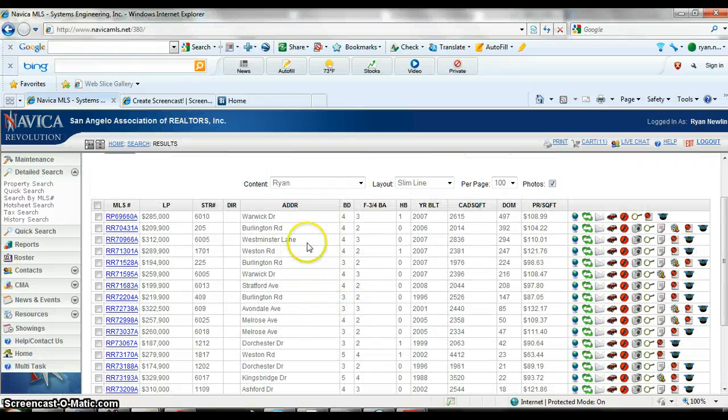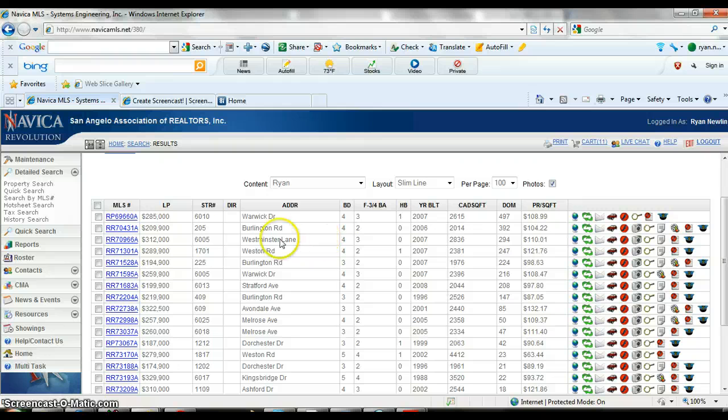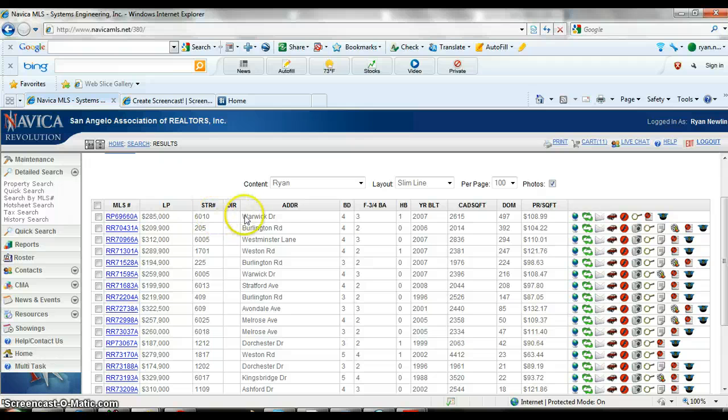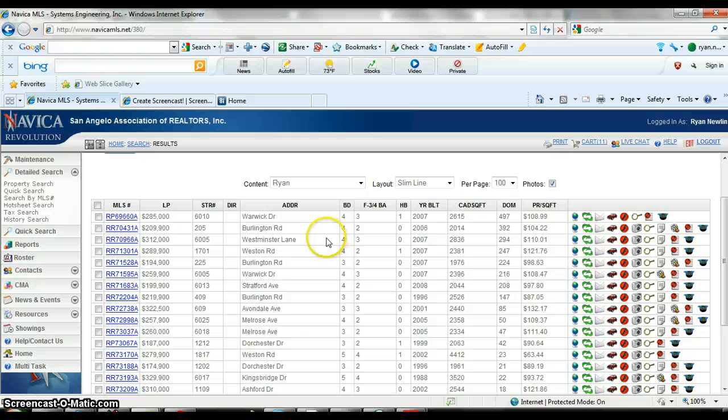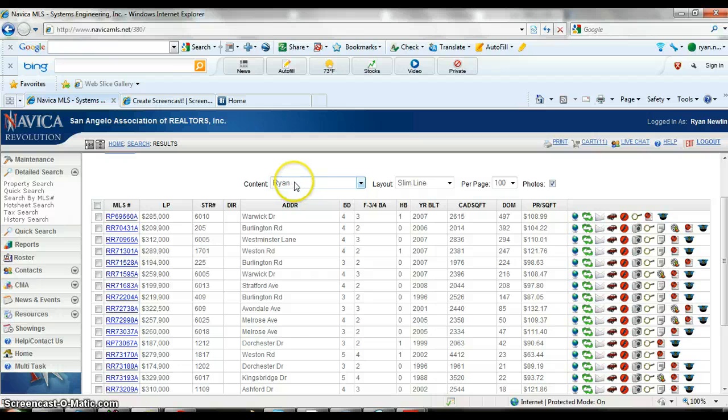So there's all the properties in the bluffs that we just brought up. As you can see in the content right here, I've got the list price, the street number, street name, bedrooms, beds and baths, year built, square footage, days on market, price per square foot. Those are the categories that I like to have. If I wanted to print this list and take it with me, in this little box right here, content, it says Ryan. Everyone has access to this box.